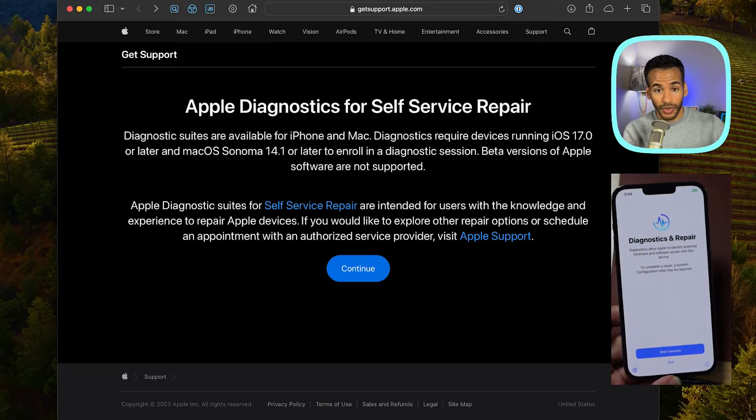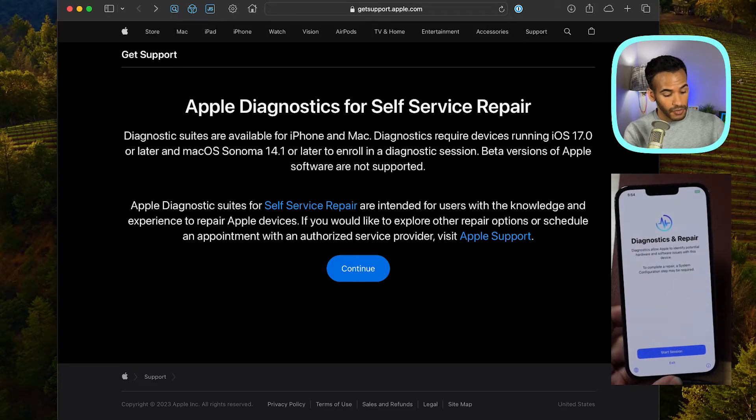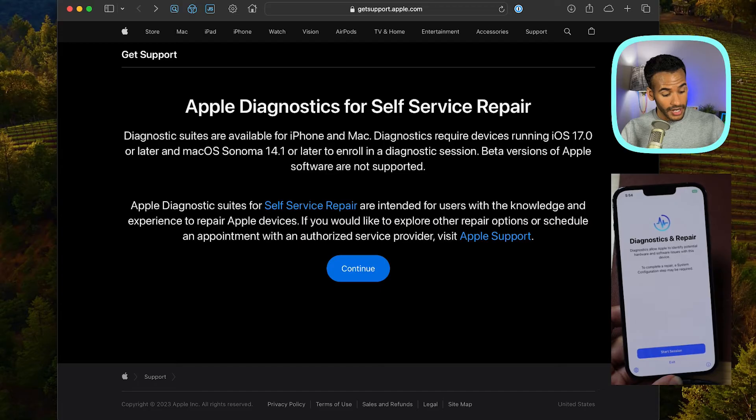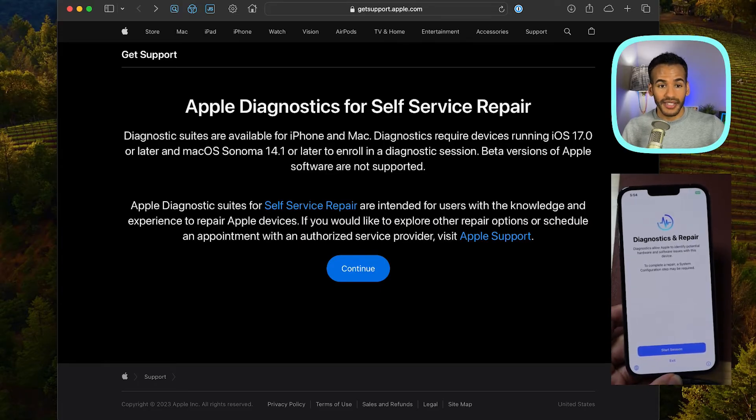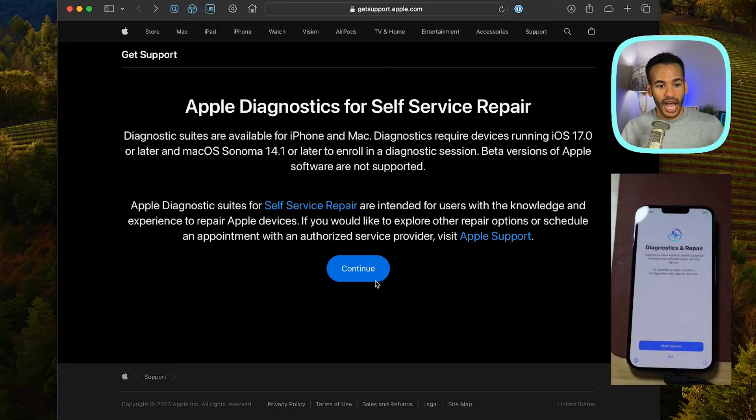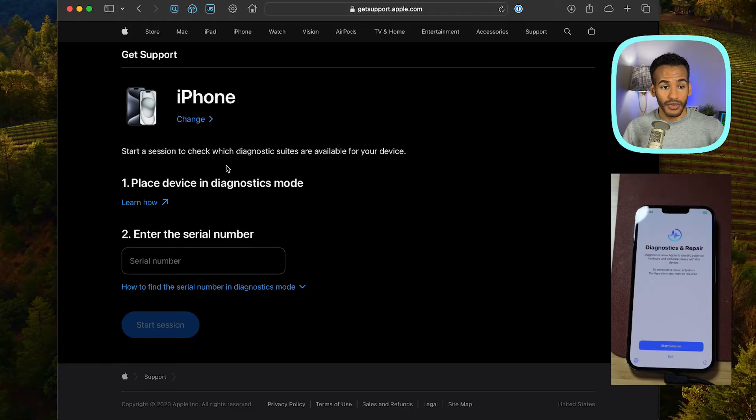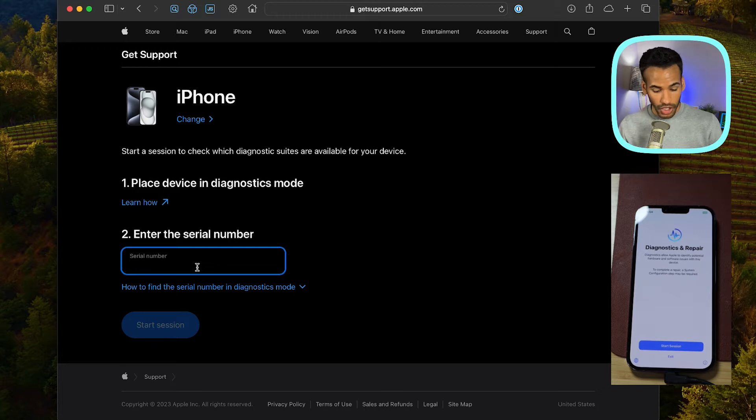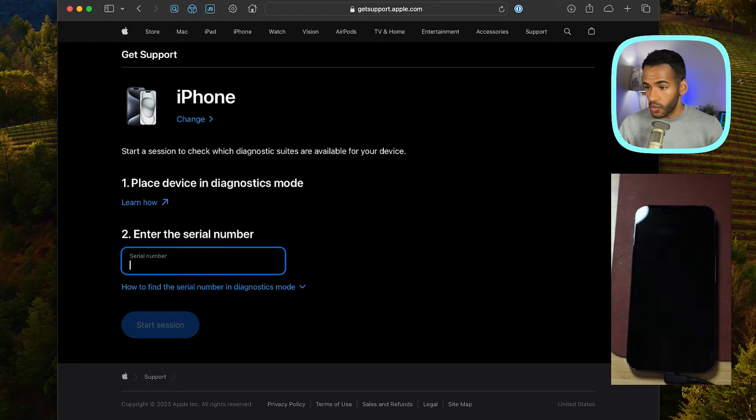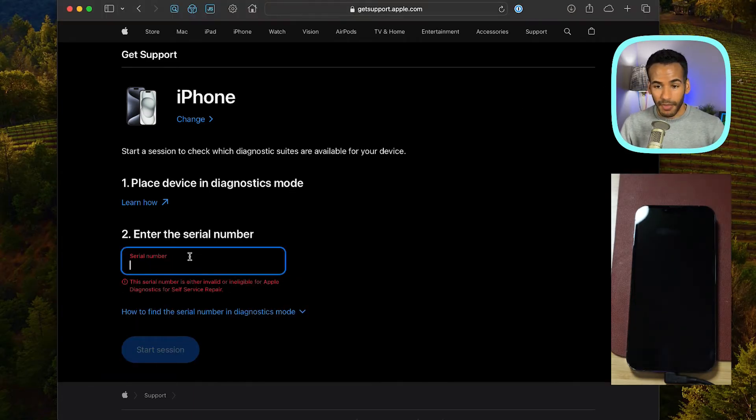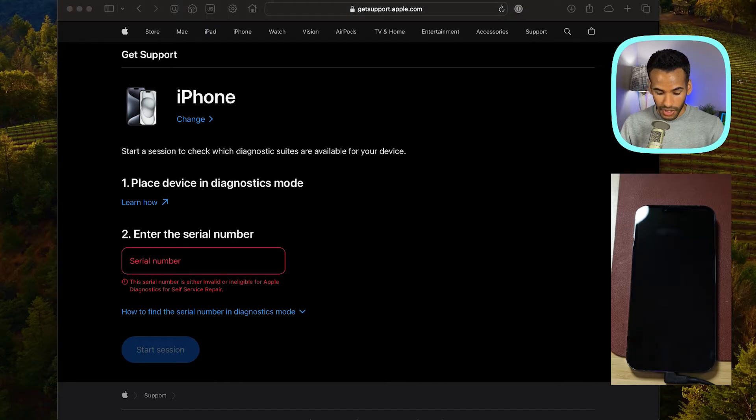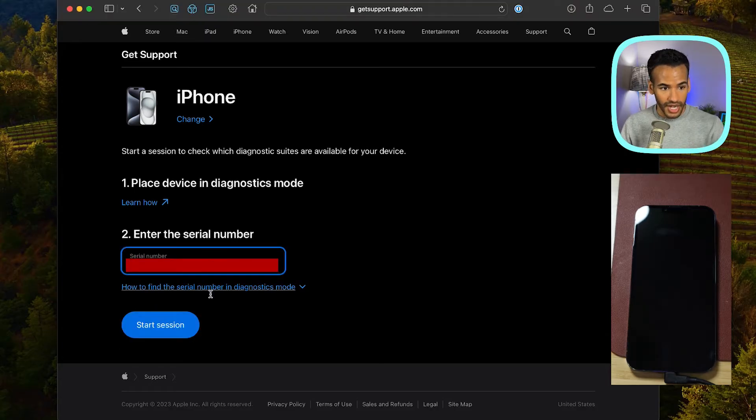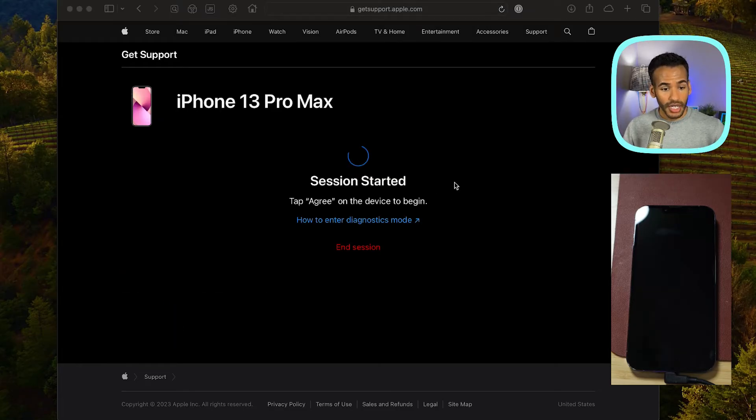So it says exactly what we thought. It says to complete a repair, a system configuration step may be required. I see an option that says start session and exit. The next thing that we're going to do is on the website. And I'll set this down so that I can properly do this. I will click continue. I will choose iPhone. And then after I've placed the device in diagnostics mode, which I have, I enter the serial number. So you need to have the serial number for your phone, which I have written down somewhere. And so we will type that in. And in fact, I'm just going to do the old copy and paste to get that in. And then we choose start session.